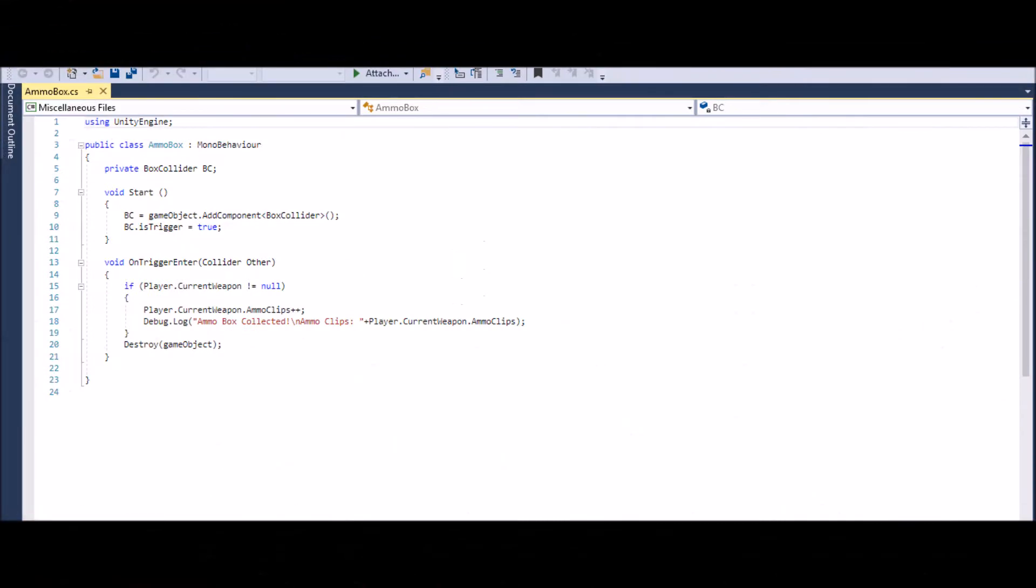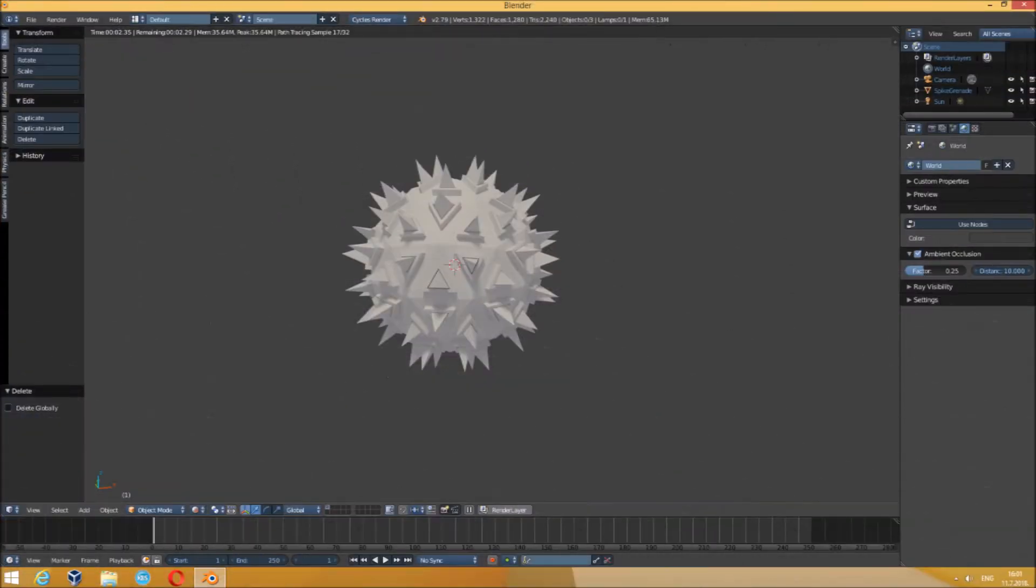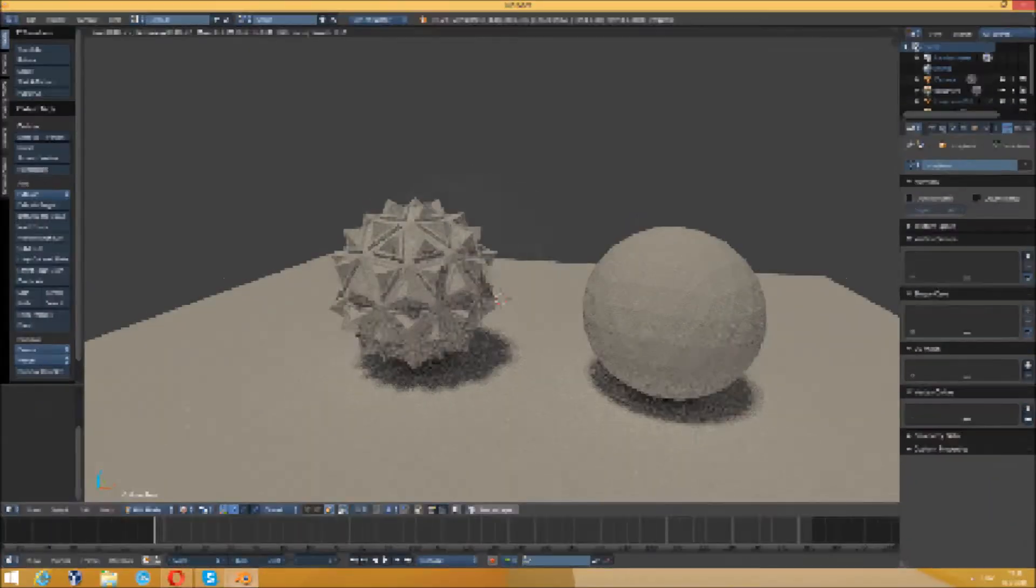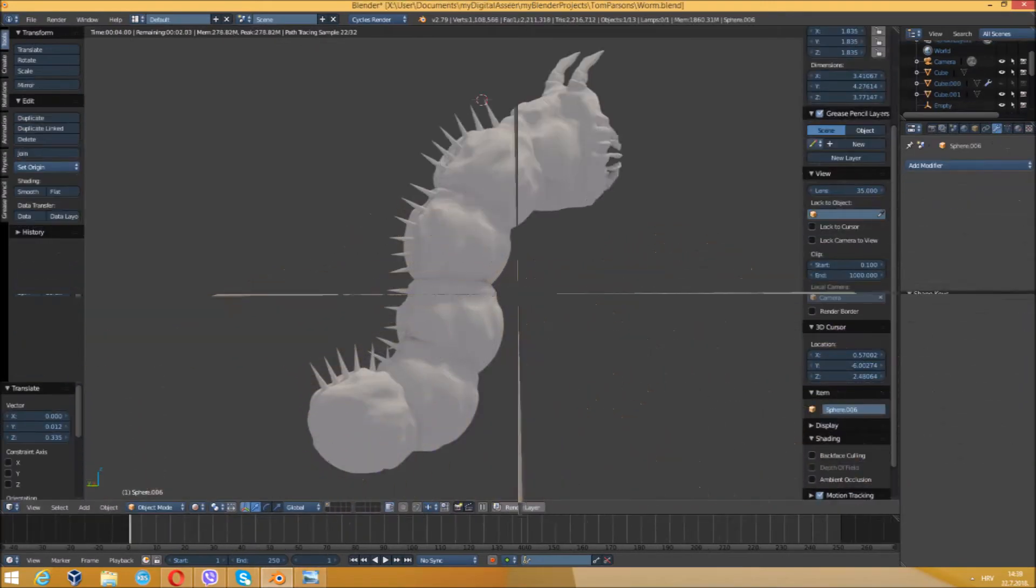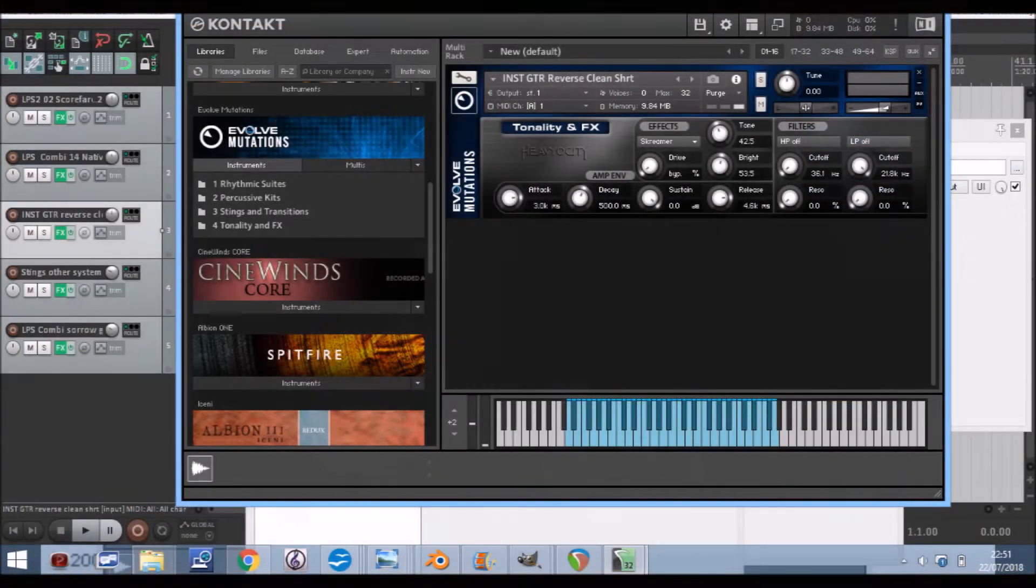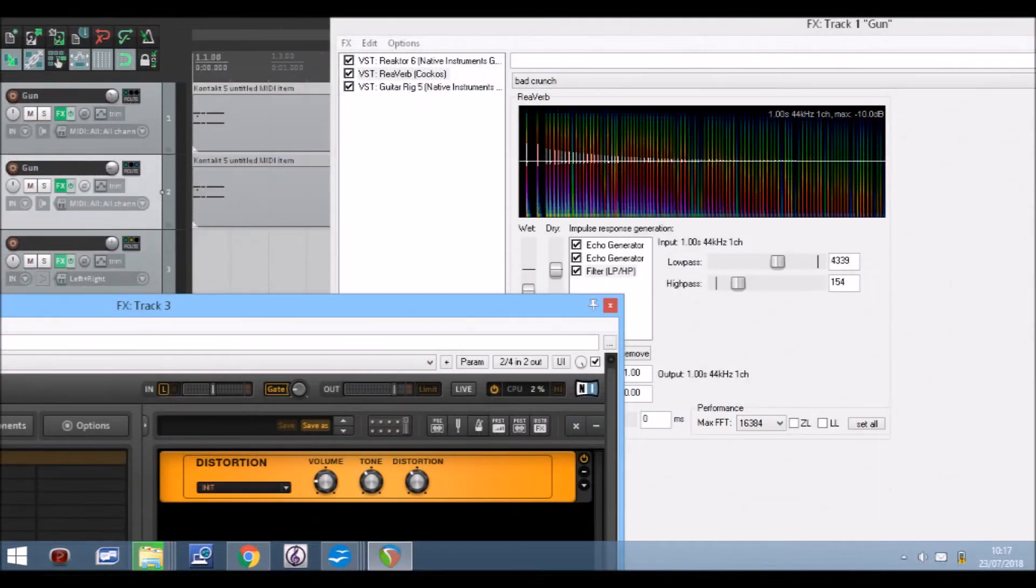The team is currently hard at work programming, setting up lighting and particle effects, creating models such as weapons, buildings and enemies, also composing music and creating sound effects.